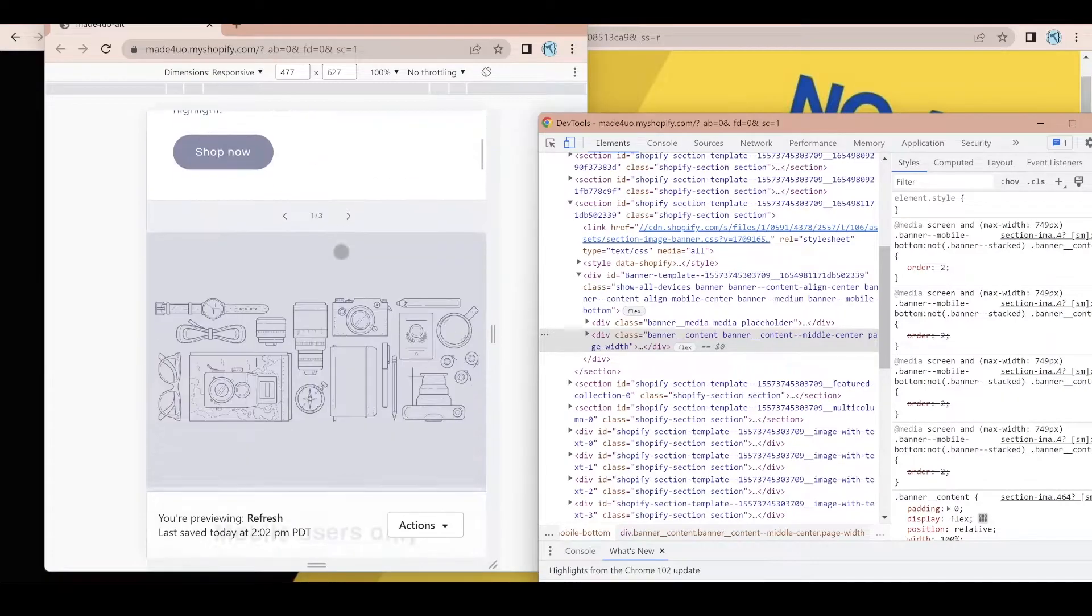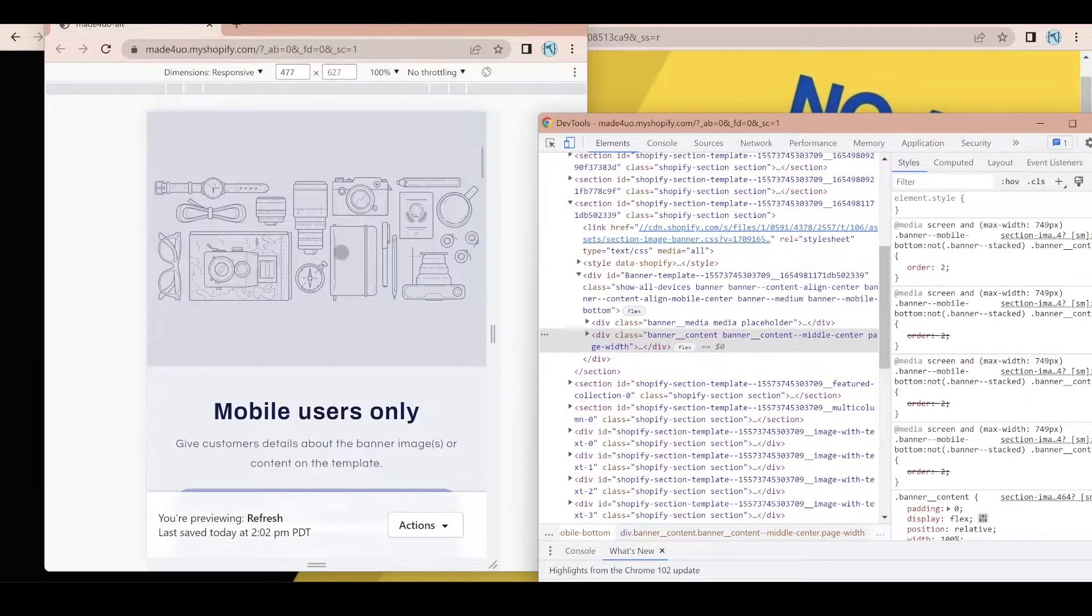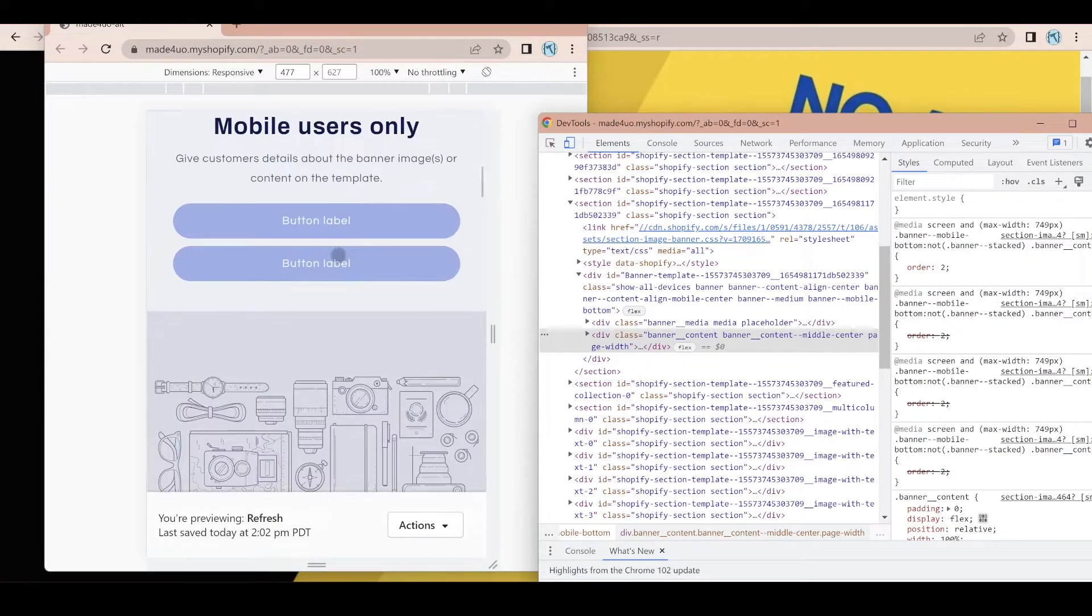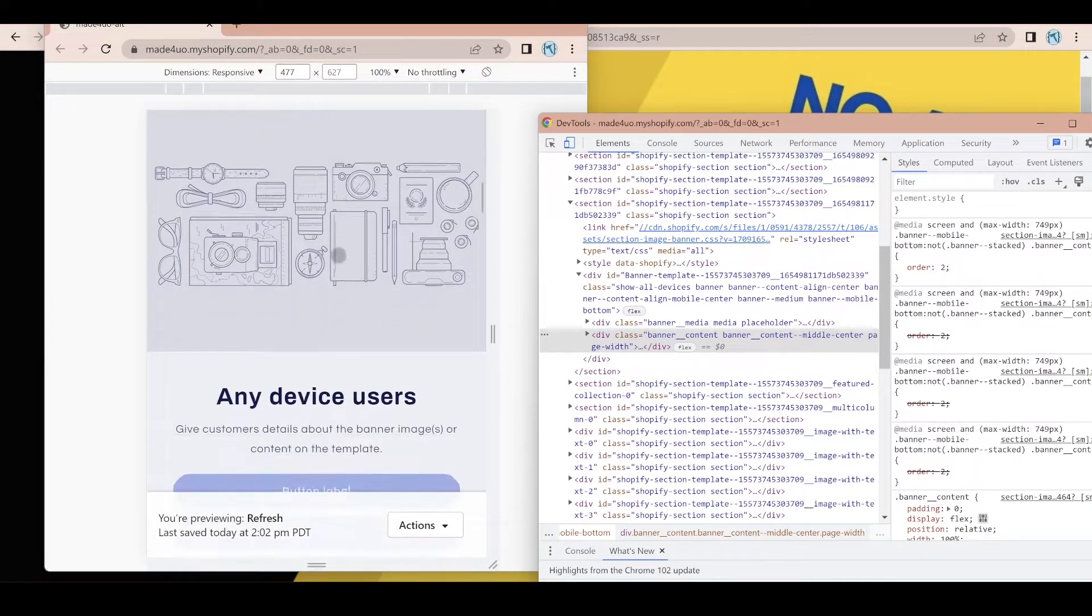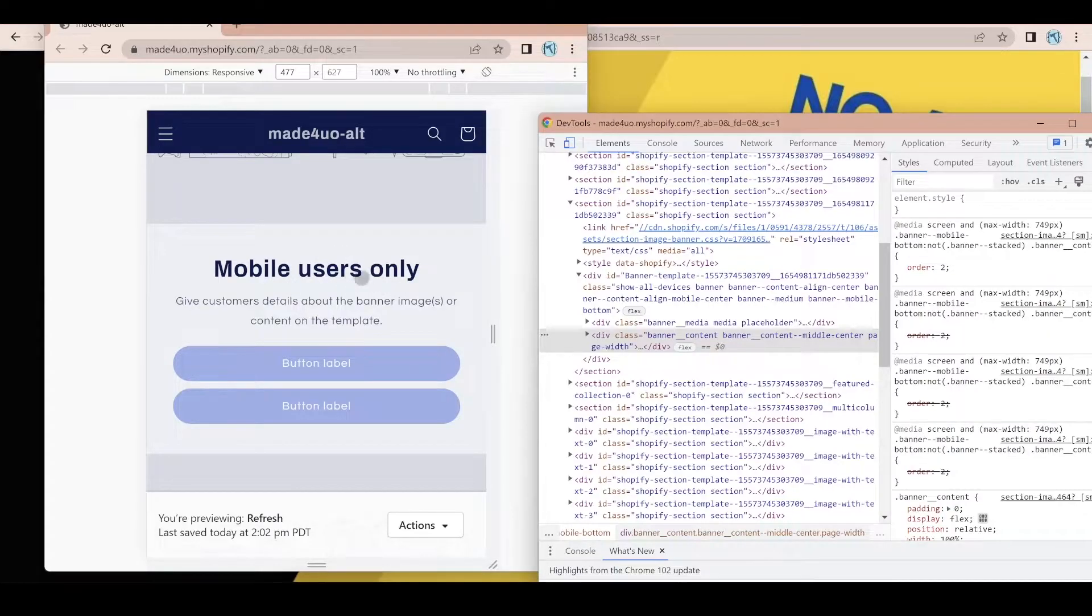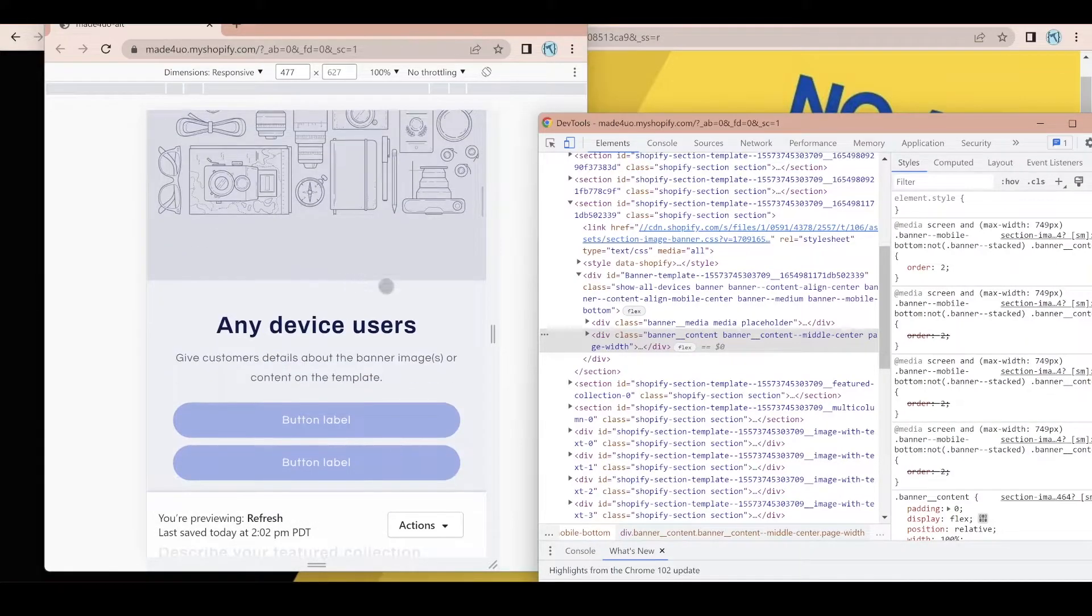So in here, I have mobile. So we lost the desktop only and I'm only showing the mobile users only, right?